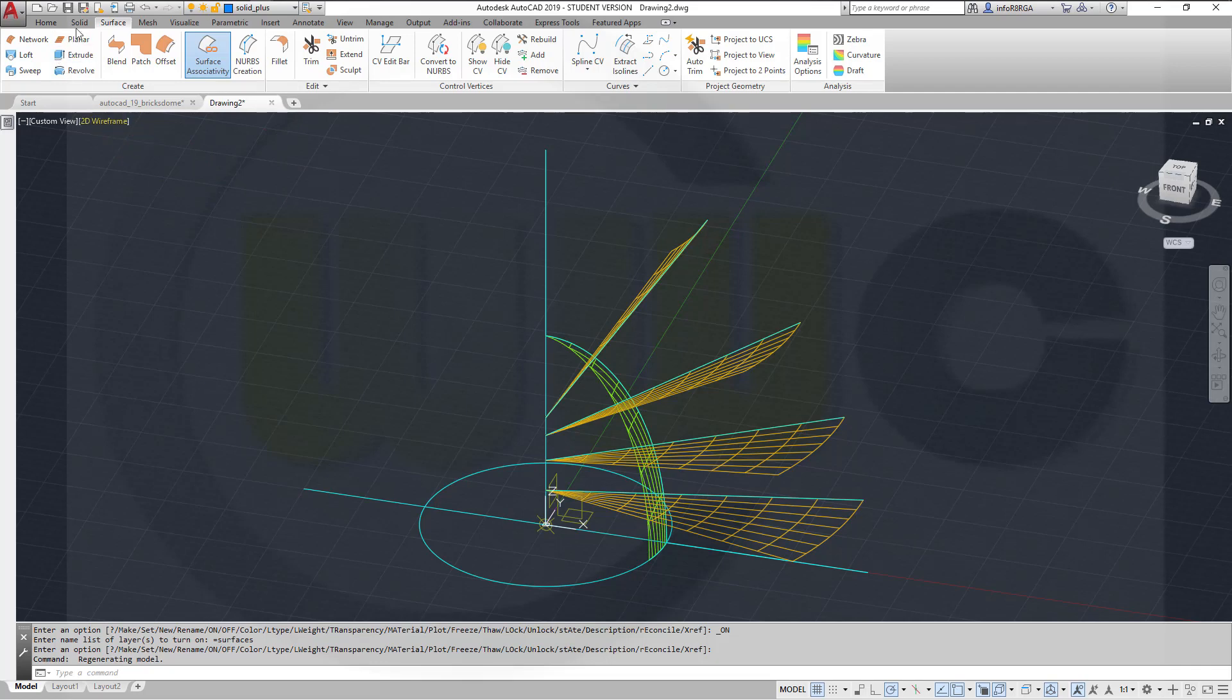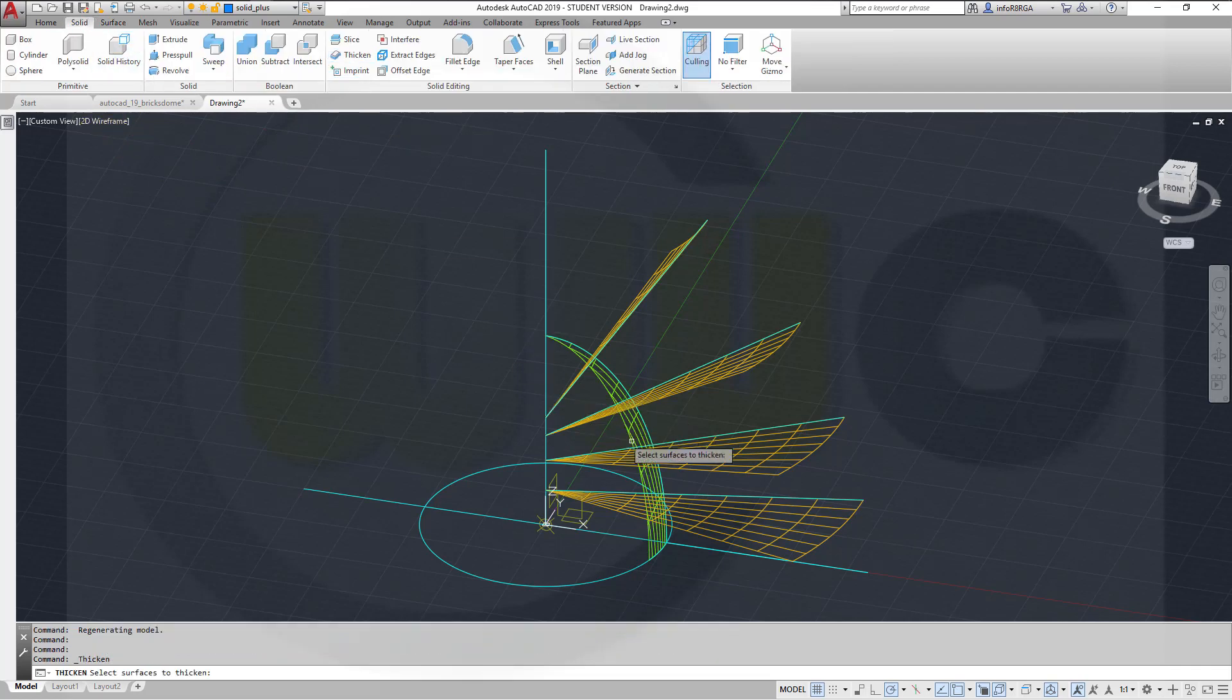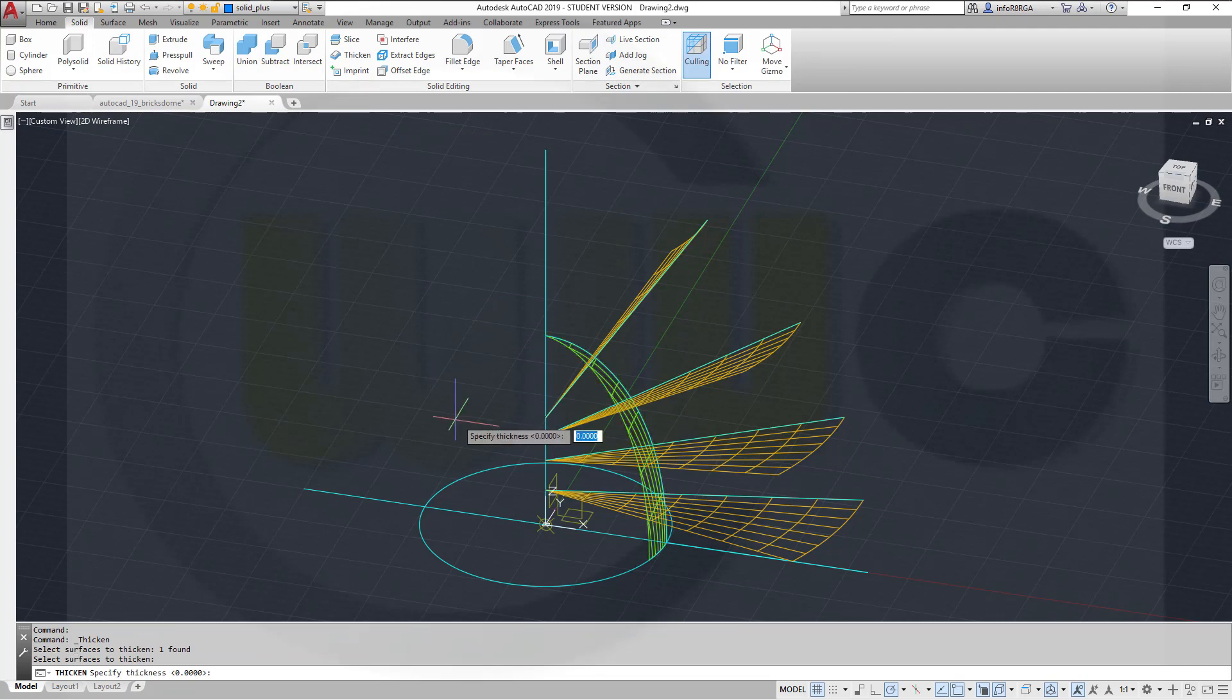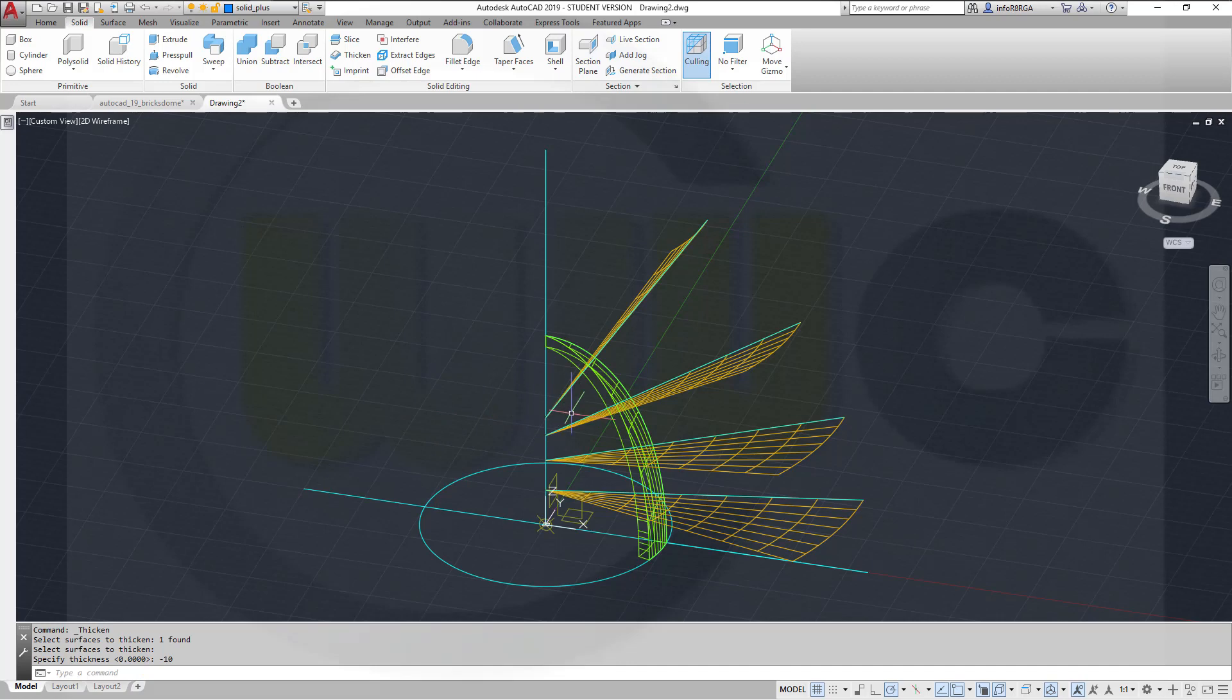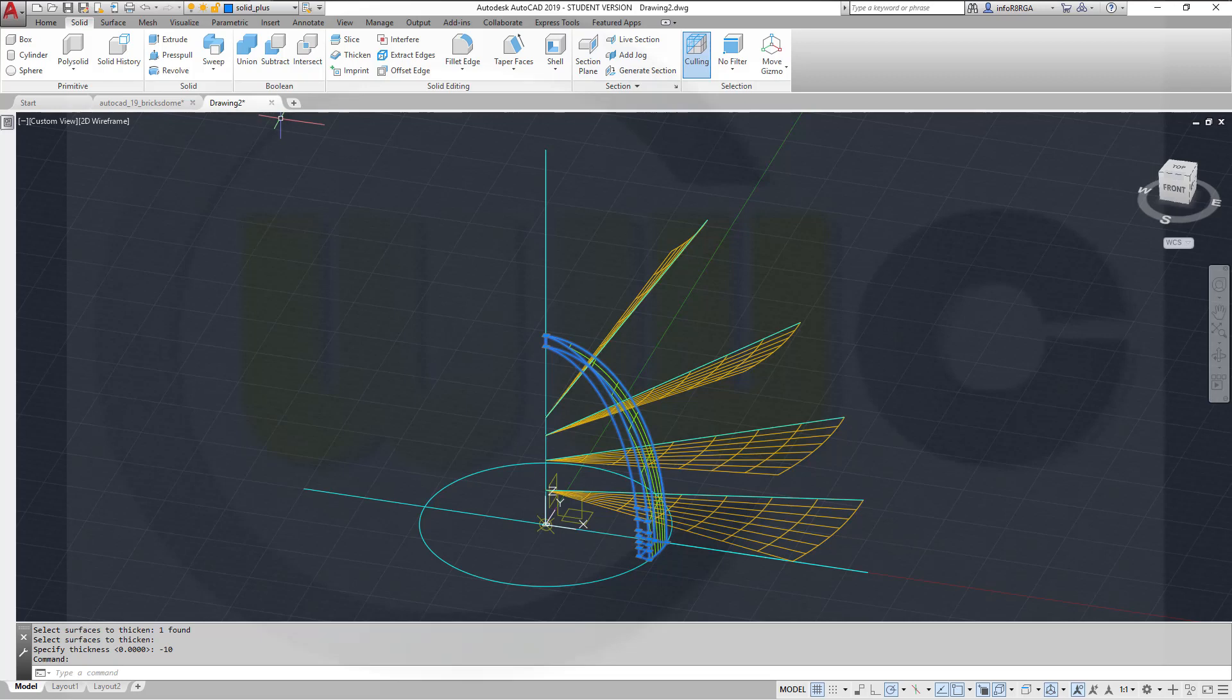And go to solid, thicken, thicken this one. Right-click and this should be minus 10. Yeah, great. Pick it and move it to that layer right here.